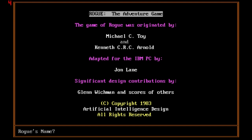Rogue was originally developed by Michael Toy and Glenn Wickman around 1980 when the first game was developed. It was later modified and ported by Ken Arnold and John Lane, which saw later PC releases around 1983. A little bit about the history.